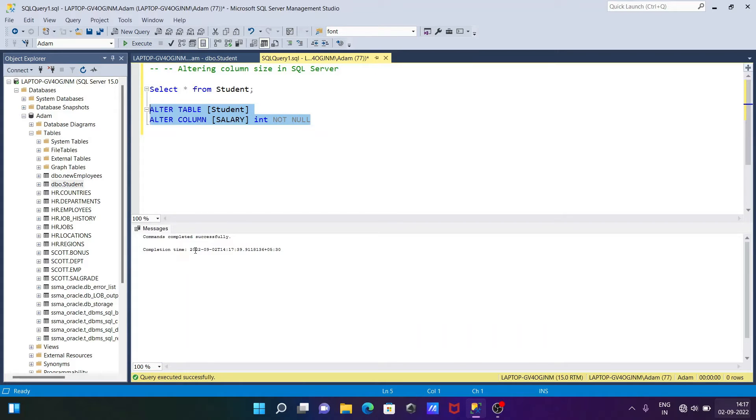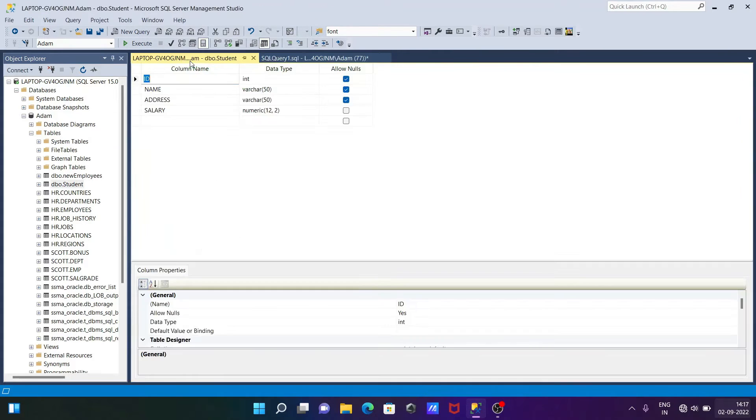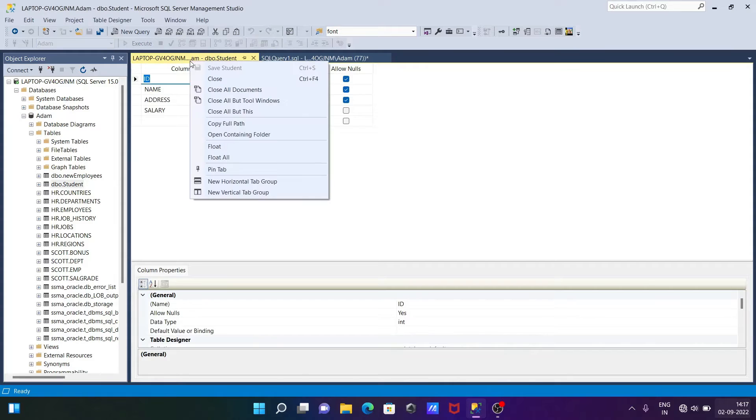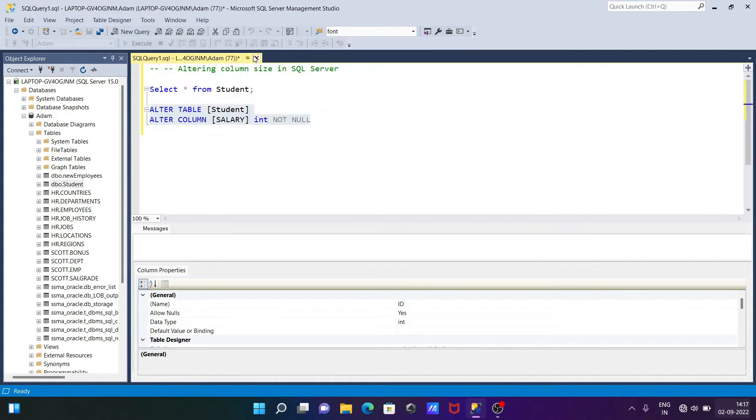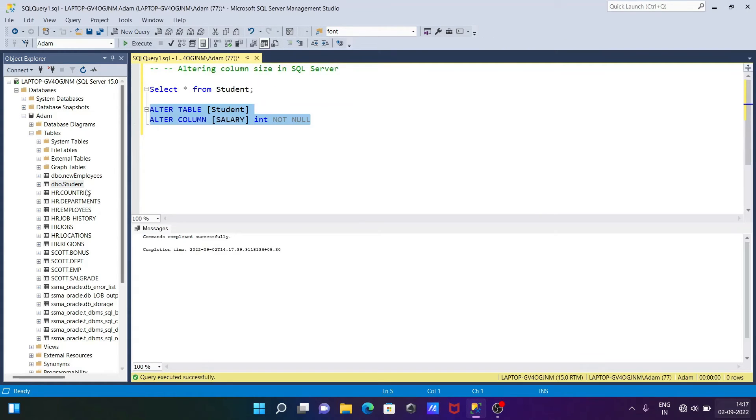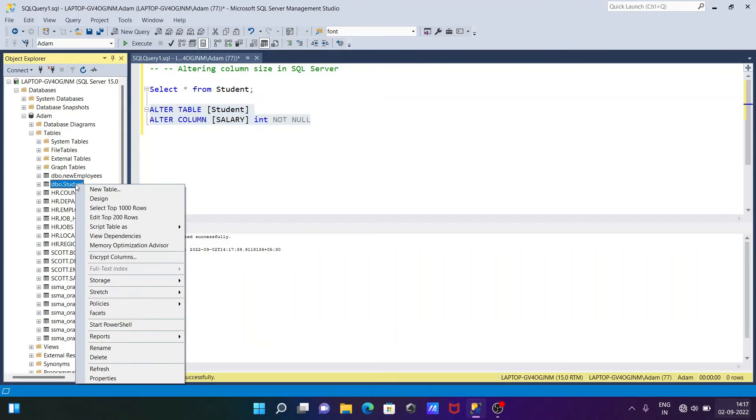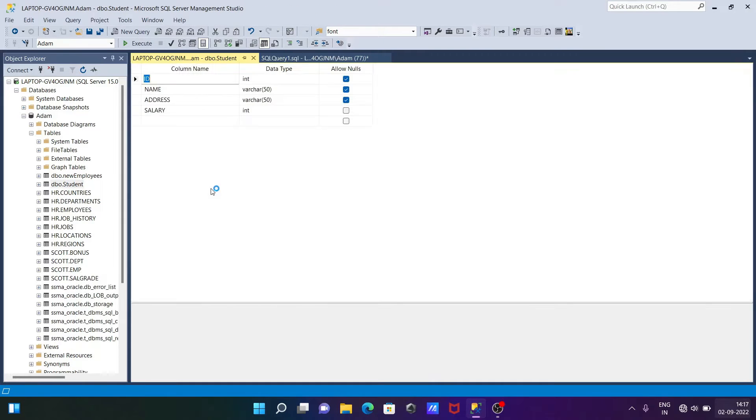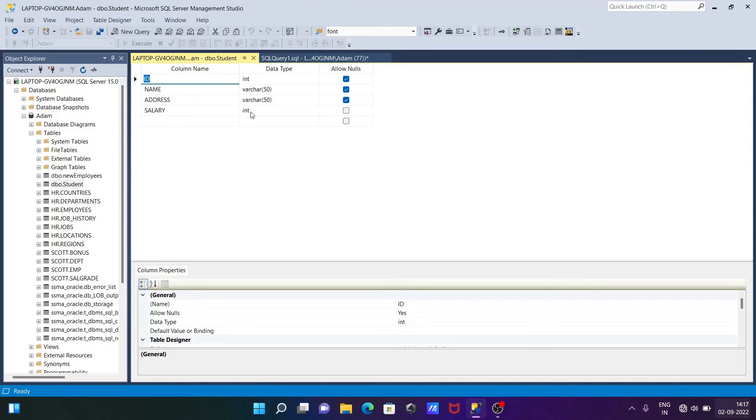Let's execute this query. Now you can see command completed successfully. If I go there, then there is no any reference. Let's close it again and go to the design. This time you can see the data type of the salary changed from numeric to int.